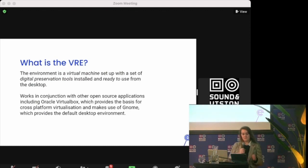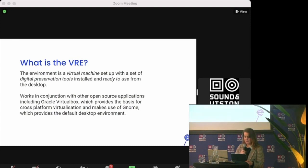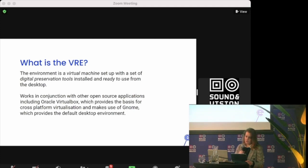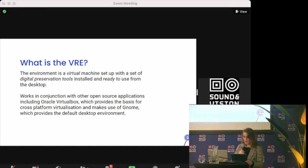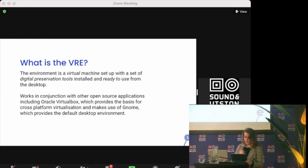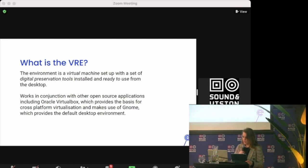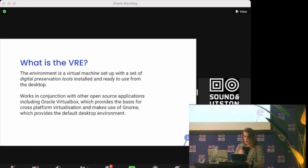But what is the VRE? It's easy to install. It's an open source application. What it really is is a pre-configured virtual machine environment with an installed set of digital preservation tools for use directly from your desktop, your desktop being the host and your VRE being the guest. It works in conjunction with other open source applications, including Oracle VirtualBox, which provides basis for cross-platform virtualization and makes use of GNOME, which provides a default desktop environment that I will show you in a bit. For more in-depth technical information and everything that's behind the tool and guides for installing and using the VRE, both the Open Preserve GitHub and the Dutch Digital Heritage Network websites have these guides, which I will provide links to later.